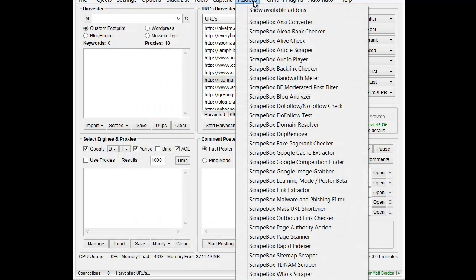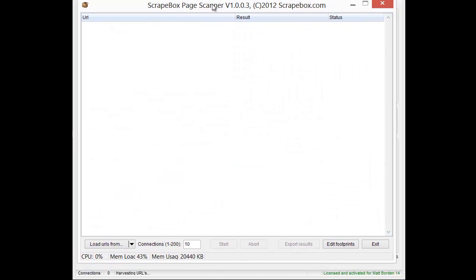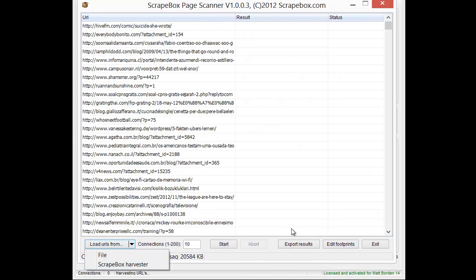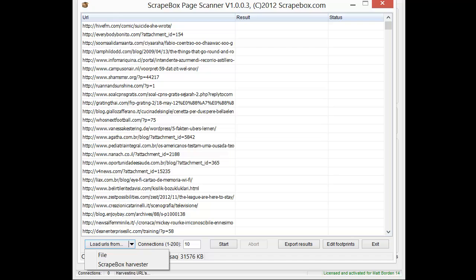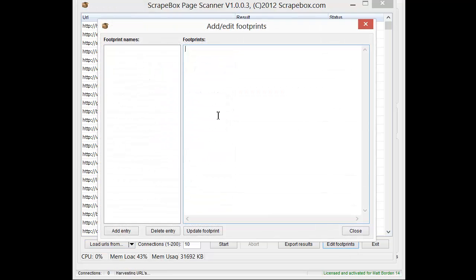And I'm going to go here to the page scanner. And then let's load in the list of URLs from Scrapebox, and then we're going to need to make a footprint. So we just do edit footprints, and let's say we're going to call this the negative word list, but let me just pop in, let's do sex, pharmacy, and gambling.